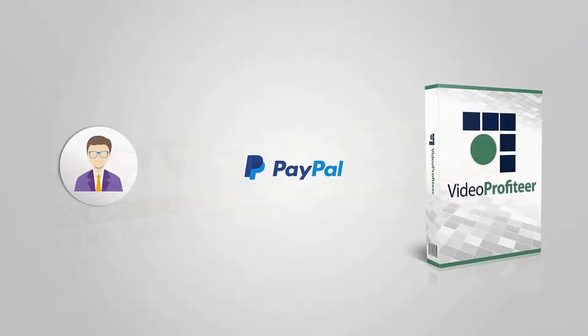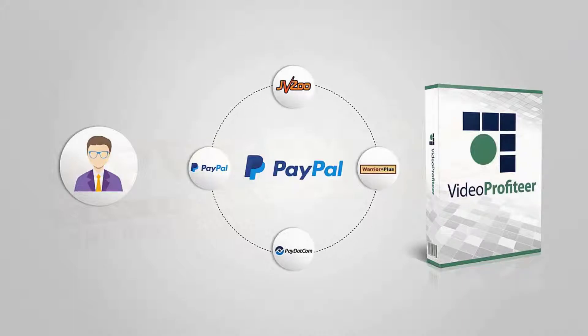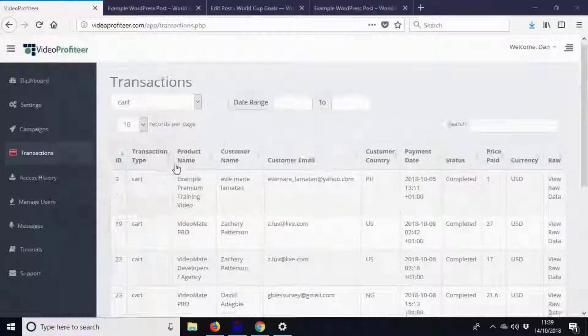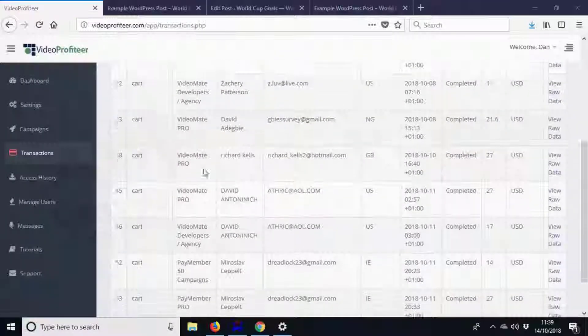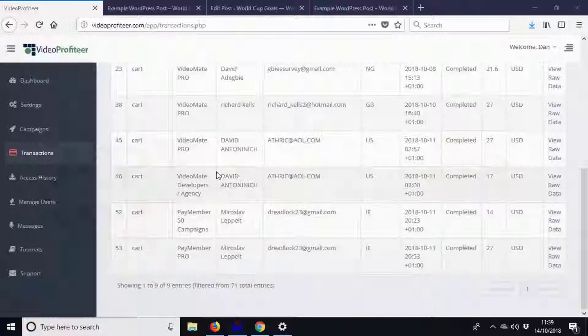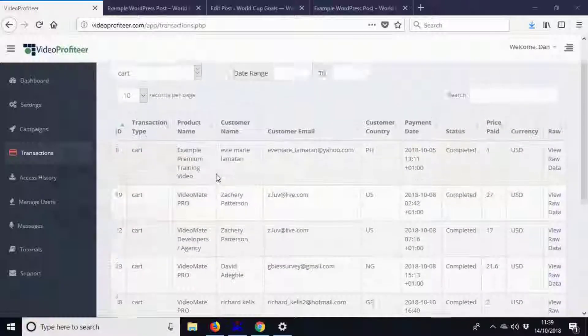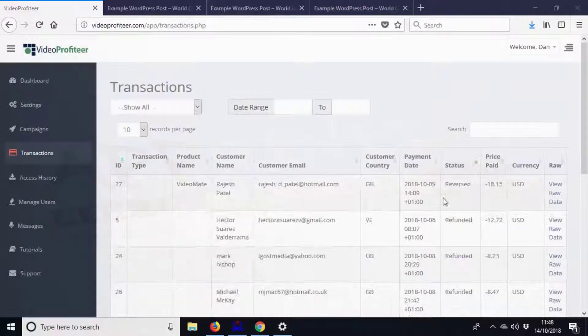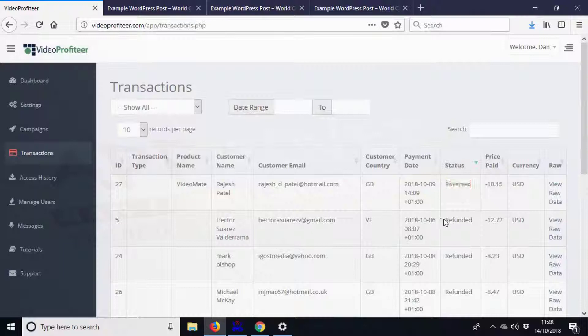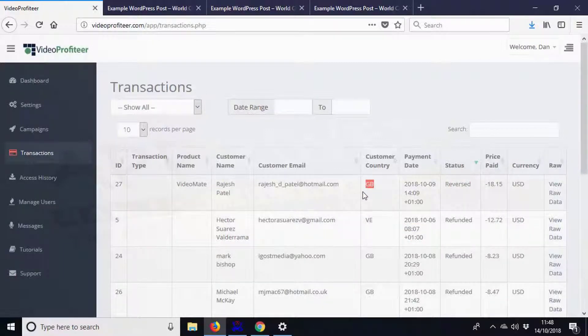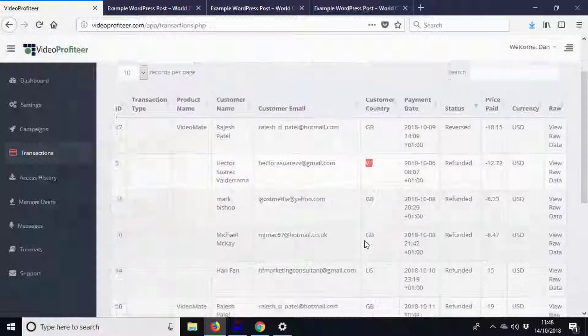but you'll get access to loads of powerful data on your customers directly from PayPal. You'll be able to track chargebacks, refunds, access locations, watch counts—all this and much more for all your customers and all your protected videos. One more thing: with Video Profiteer, you can choose to split a video into free and premium sections so